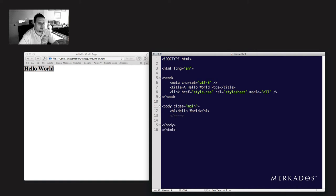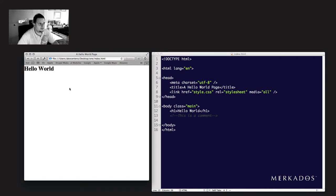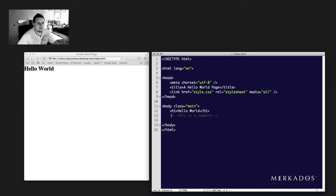Another tag that is very, very important to learn from the very beginning is the comment tag. So I can say 'this is a comment,' save it, and if I refresh this you can see that it's not rendering anything. Comments are not rendered in what you see in the browser. In the code you can see the comments, but you can't see those comments in the rendering. So if you need space to write a comment, this is the syntax you would use.